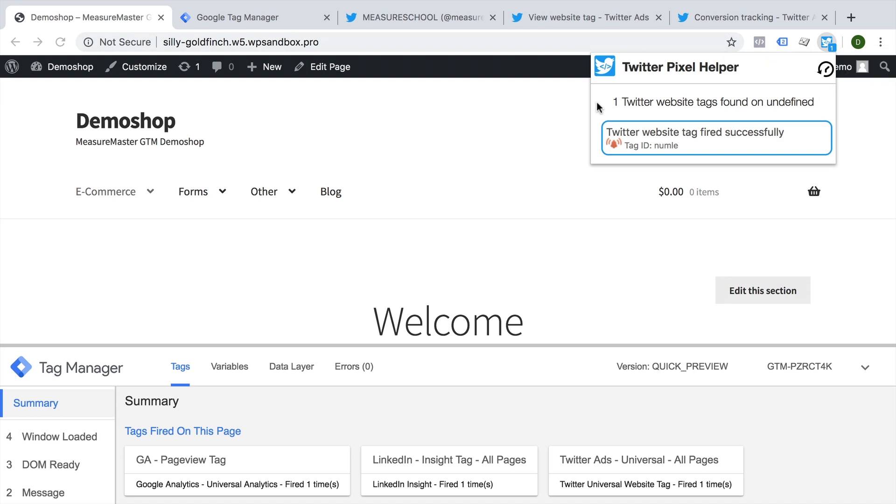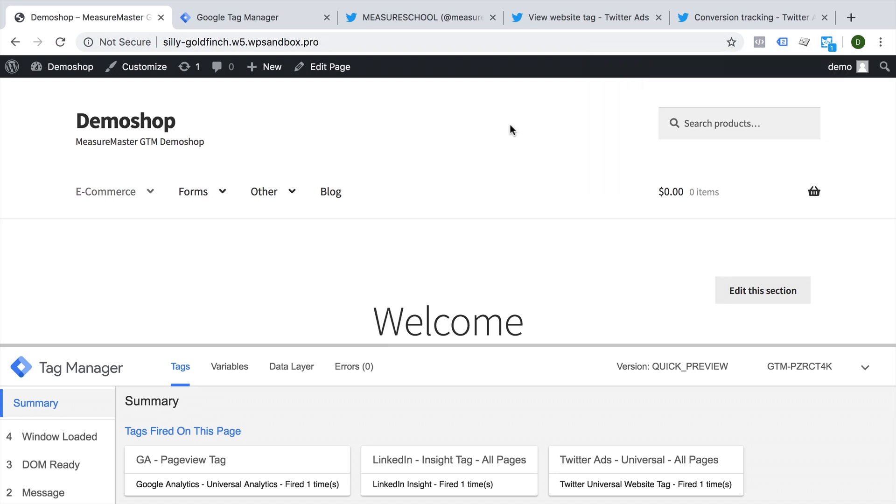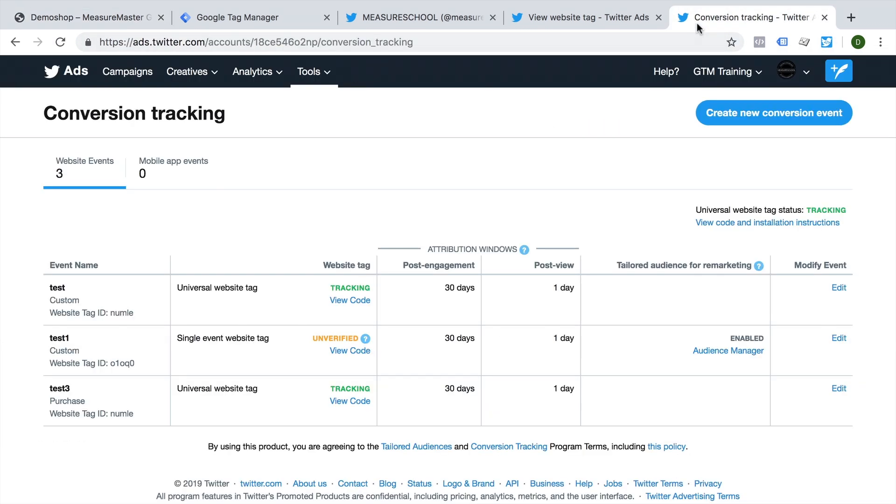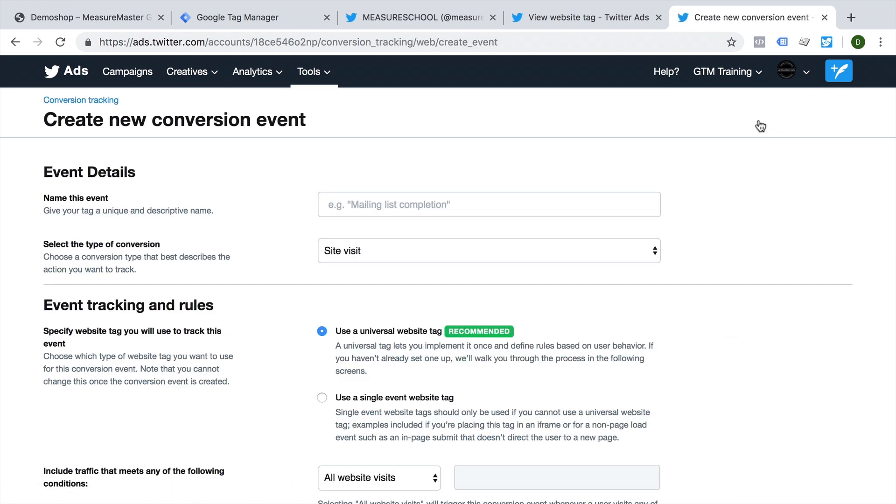Unfortunately, there is no way in Twitter to see any kind of debug information or if this pixel was sent over correctly, at least not in real time. What you would need to do is either set up a new conversion event with the universal website tag in order to see if conversions are tracked correctly.